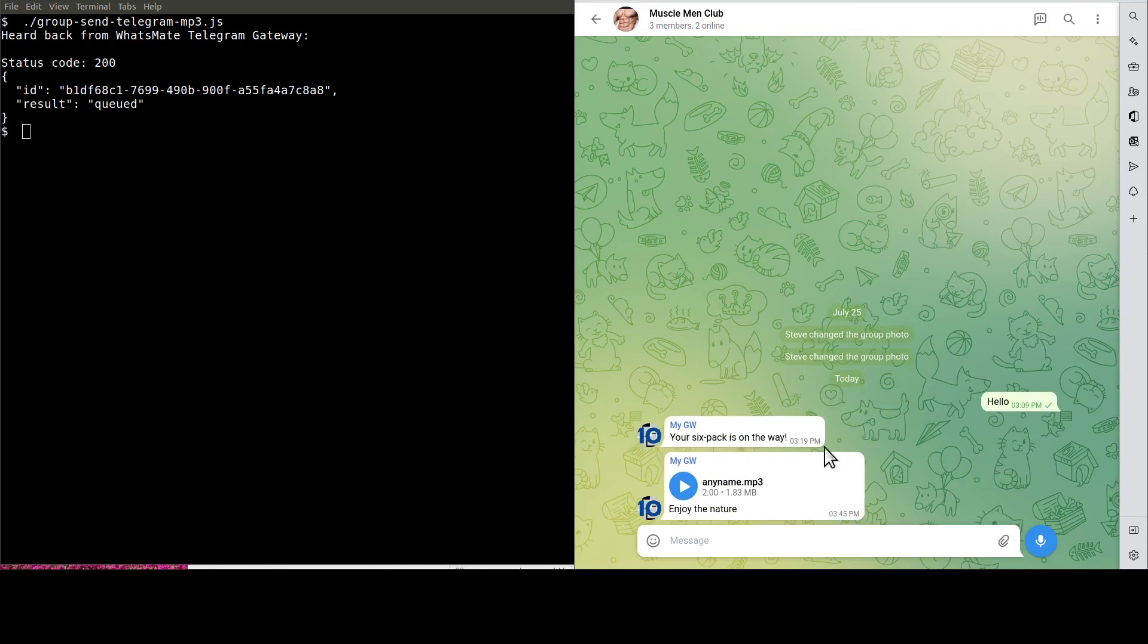See, this is the MP3 file. What are you waiting for? Sign up, have fun, and try it out for yourself.